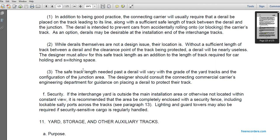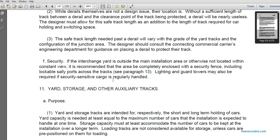The safe track length needed past the derail will vary with the grade and configuration of the junction area. The designer should consult with the connecting commercial carrier's engineering department for guidance on placing the derailer. Interchange areas located outside the main installation area should be completely enclosed with security fences including lockable sally ports across the tracks. Lighting and guards may also be required if security-sensitive cargo is handled.